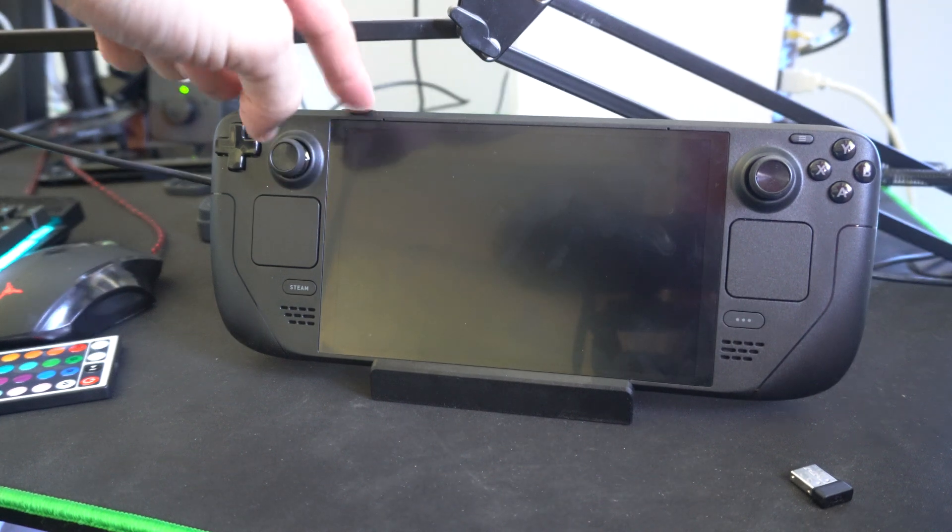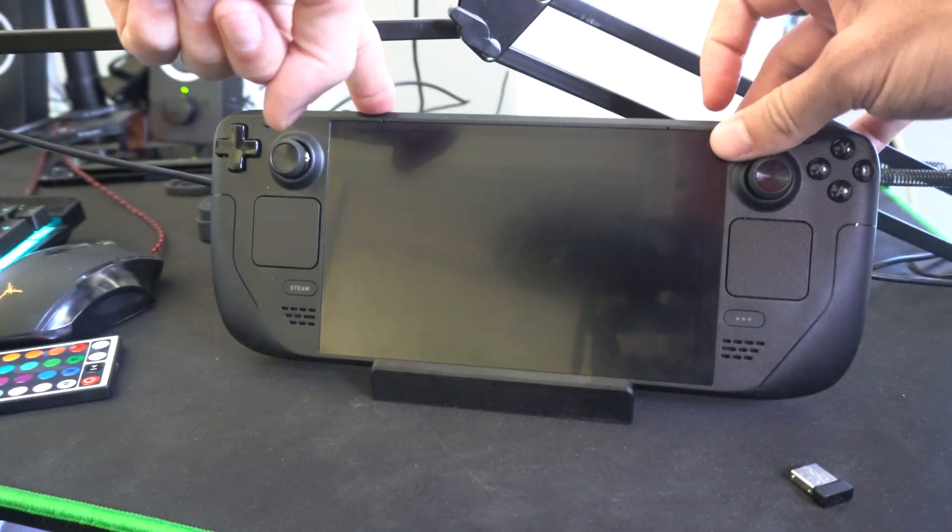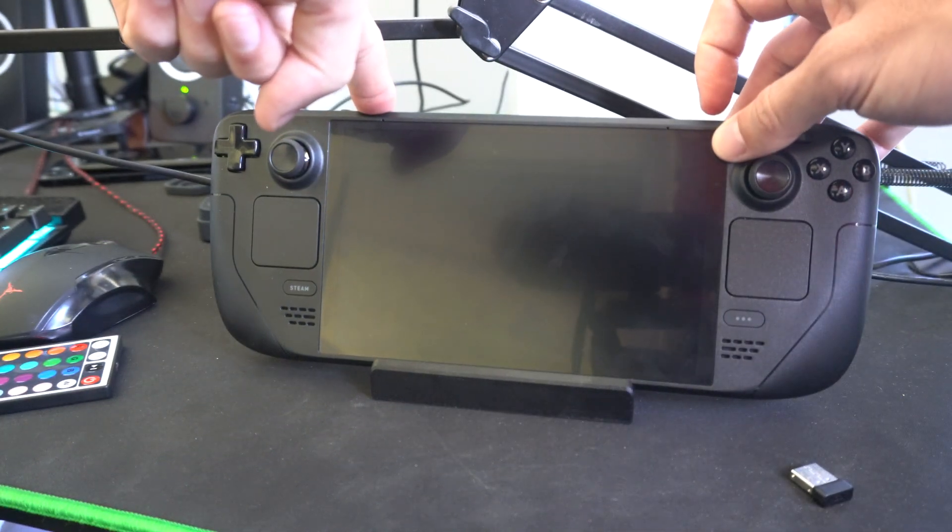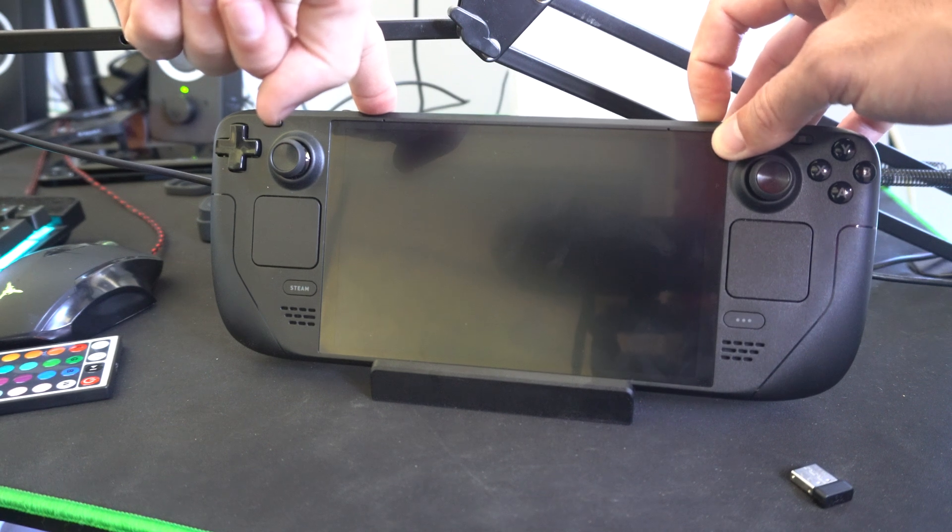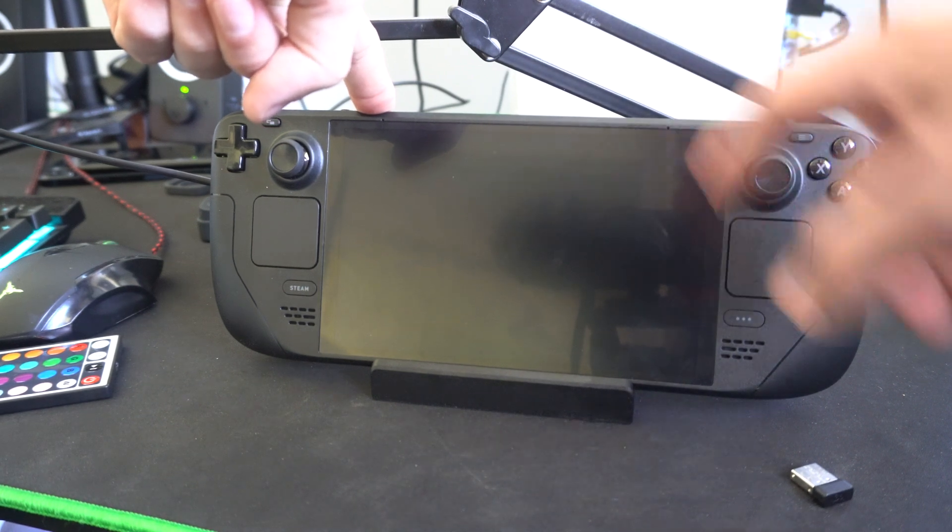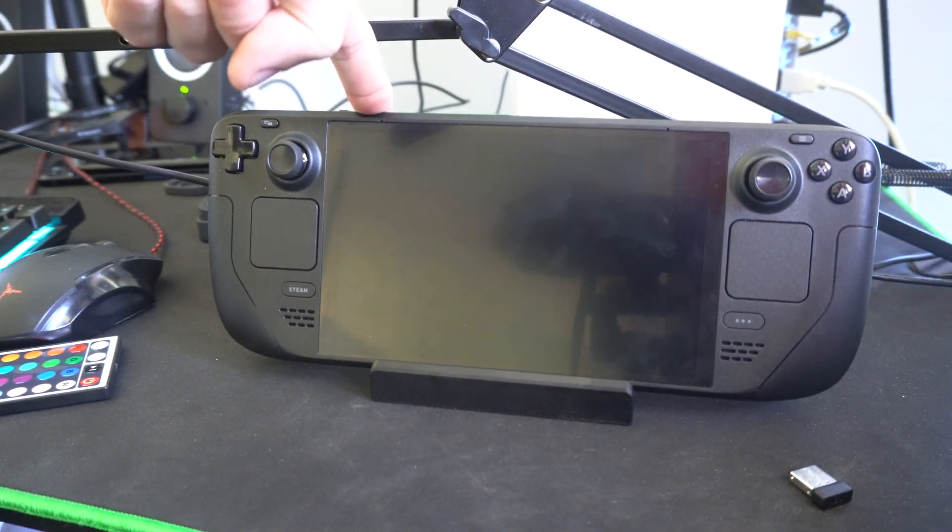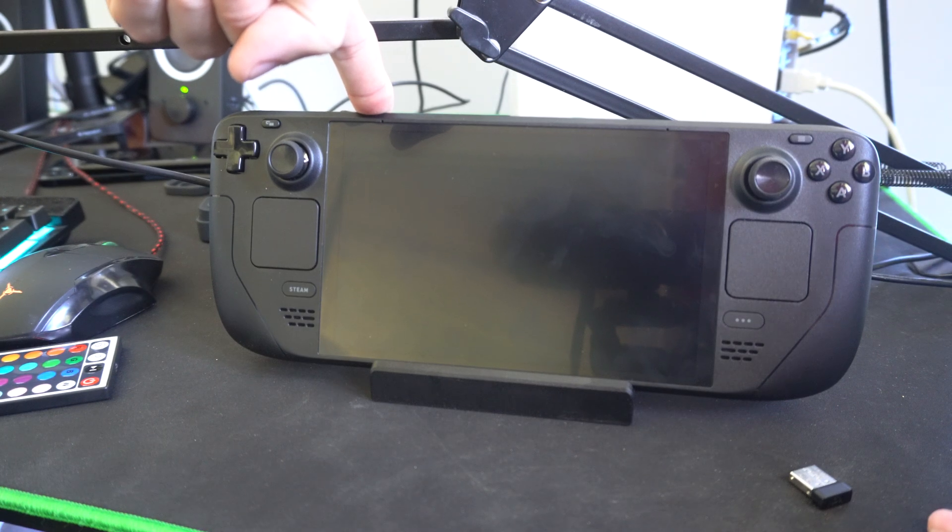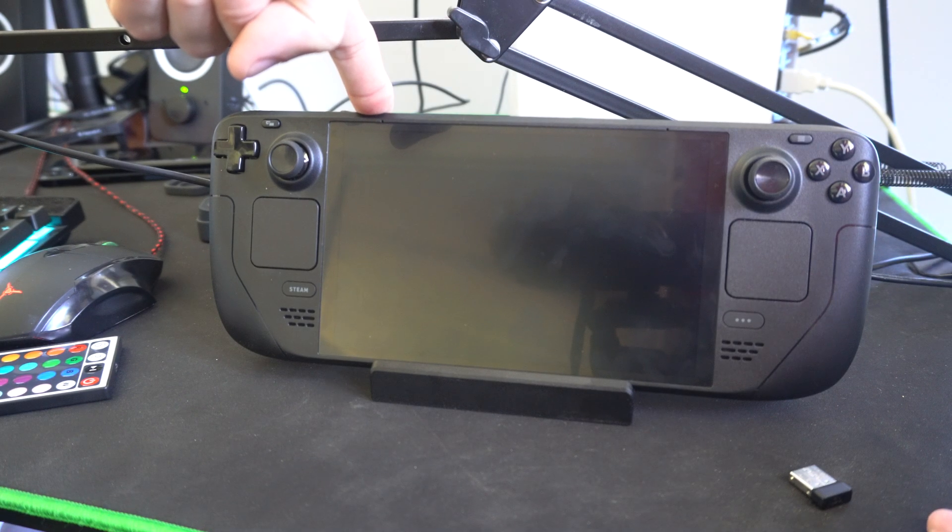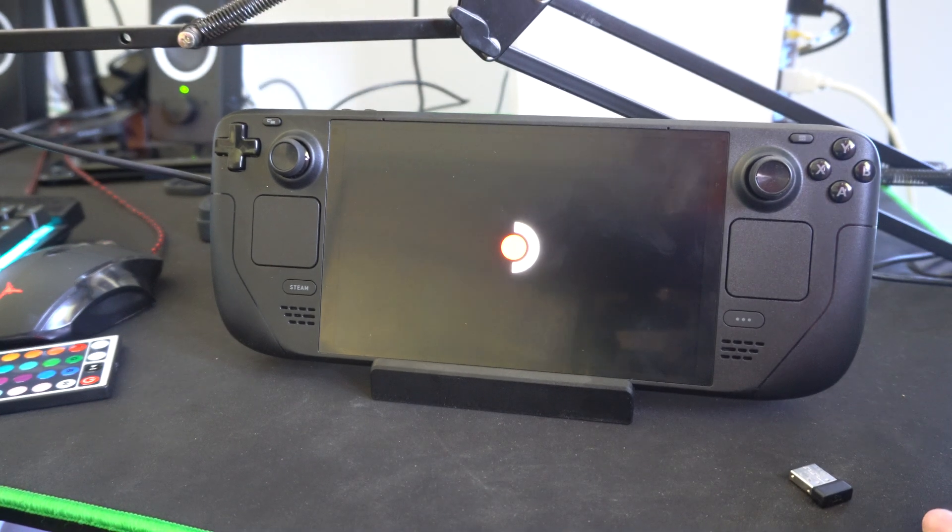When it's turned off, hold down the volume plus button right here and continue holding it, then tap the power button. You're going to see the light turn on. Continue to hold down the plus button until you see the Steam symbol on the screen, then you can let go.